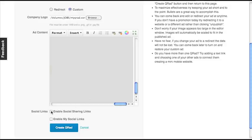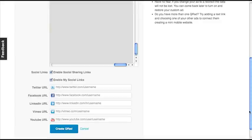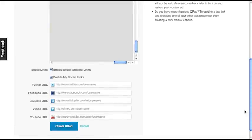Now I want to enable Social Sharing Links. Social Sharing Links allow scanners to easily share your ad with their social network. I'm going to go ahead and click Enable My Social Links. My Social Links will automatically pull from your account settings.